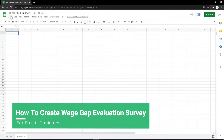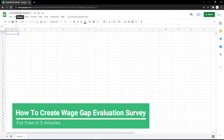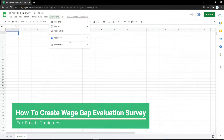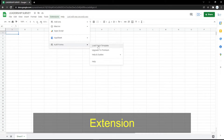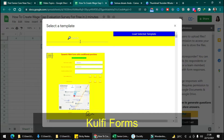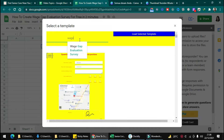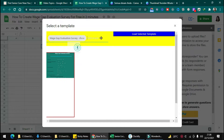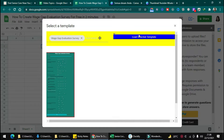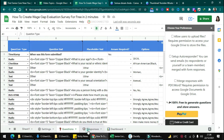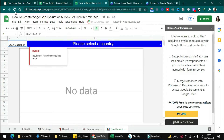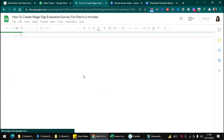In this video I will show you how to create a skills gap evaluation survey. First, click the extension, then open a form from a template and search for the skills gap evaluation survey. After you find it, click 'Load Selected Template' and you will get the dashboard with responses, questions, and settings steps to edit.